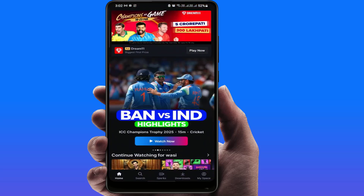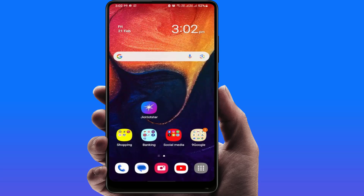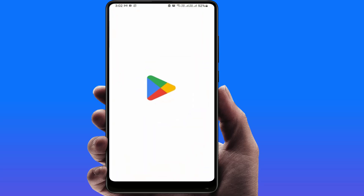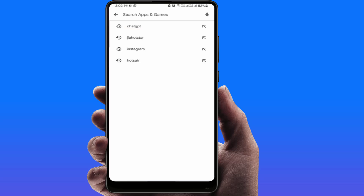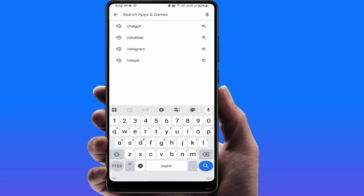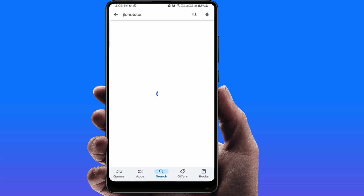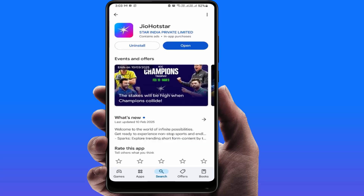If you're still facing the same problem, open the Google Play Store — or if you're using an iPhone, open the App Store — and search for JioHotstar. If an app update is available, go ahead and update the app. After updating, open the app.